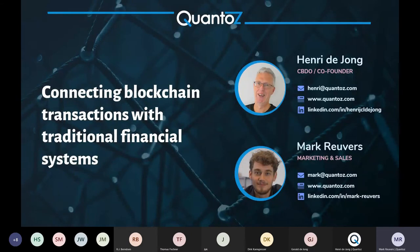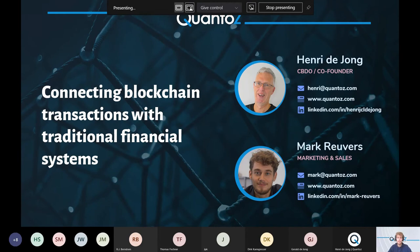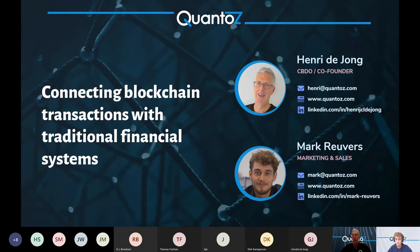We hope that this session has helped you to understand what blockchain technology and Quanto can do for you and for your business. If anybody has any questions right now, you can either ask them in the chat, but I will also allow you to unmute yourself so that maybe we can have a little dialogue.